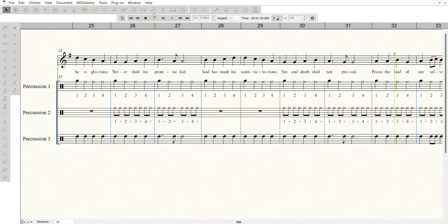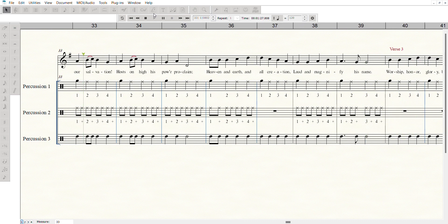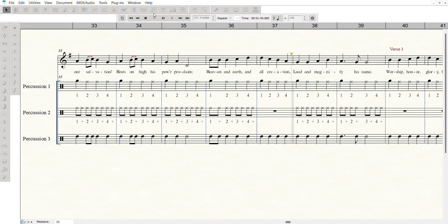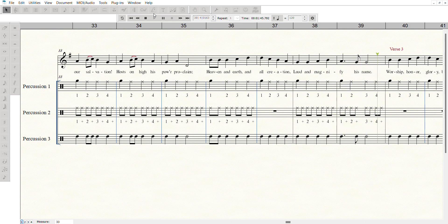Praise the God of our salvation. Hosts on high his power proclaim. Heaven and earth and all creation. Lord, and magnify his name.